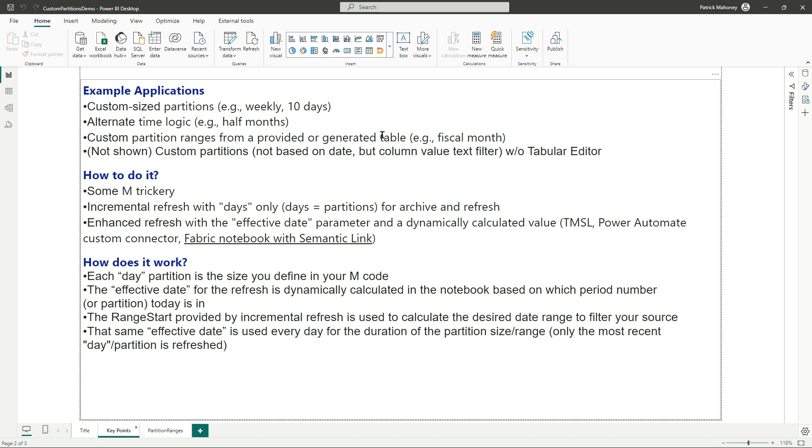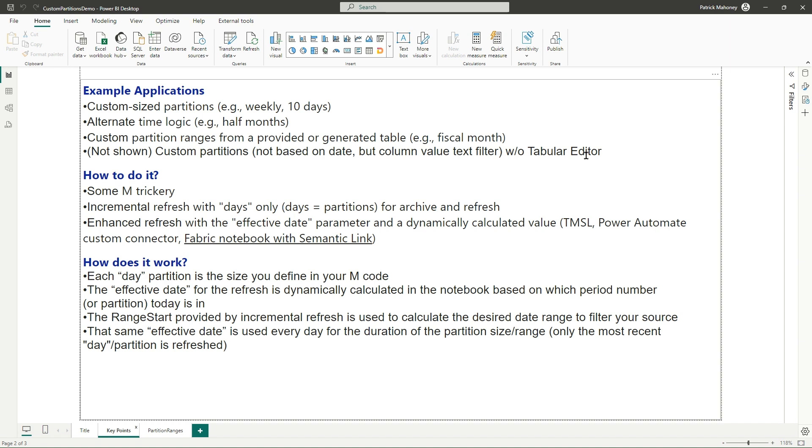Or I have an odd calendar, like a fiscal calendar, and I want to have a partition exactly match my fiscal periods - week, month, quarter, whatever. And this technique that I'll show you, I won't do an example today, but you could also use it with non-date-based partitions as well with column value text filters, for example, without having to use Tabular Editor. So a reminder to go ahead and subscribe to this channel if you find these videos useful, and put in the comments if this is a video you'd like me to make.